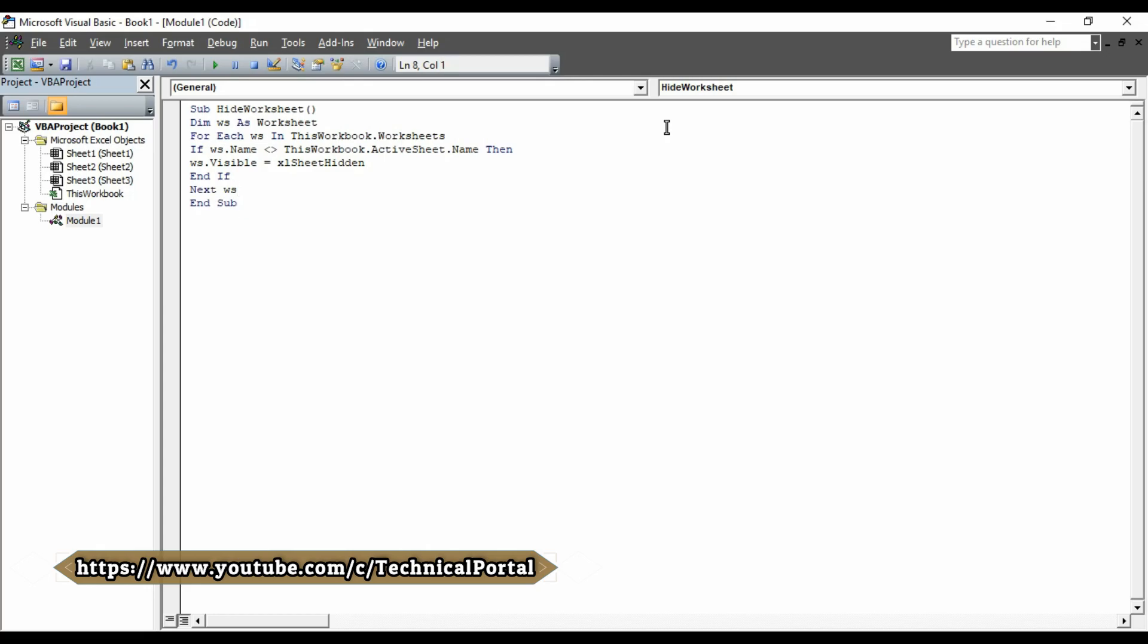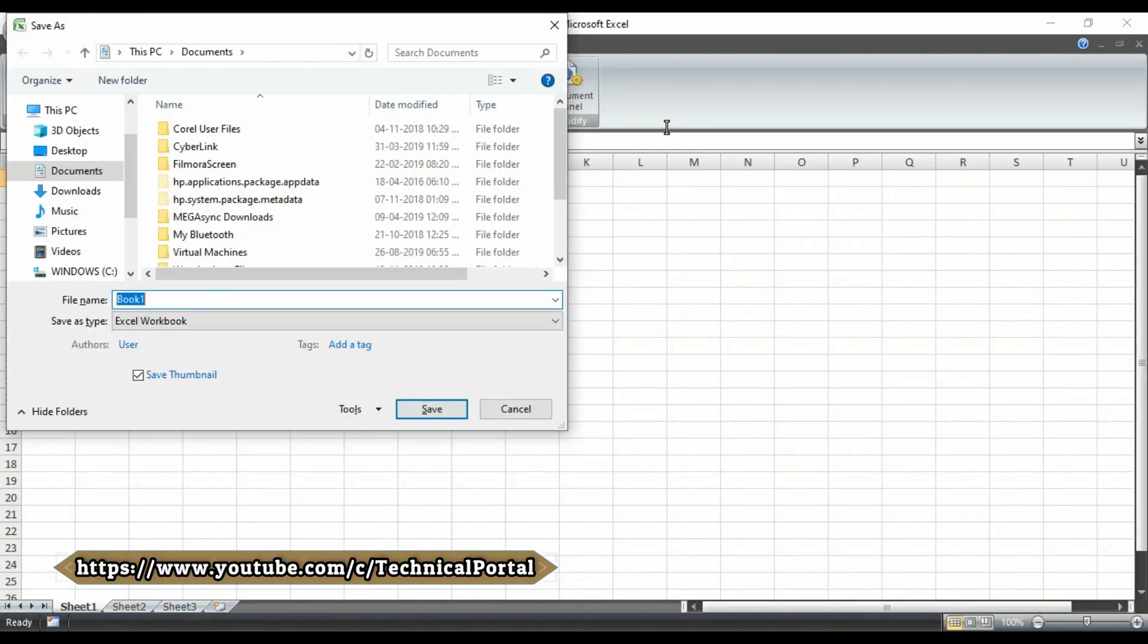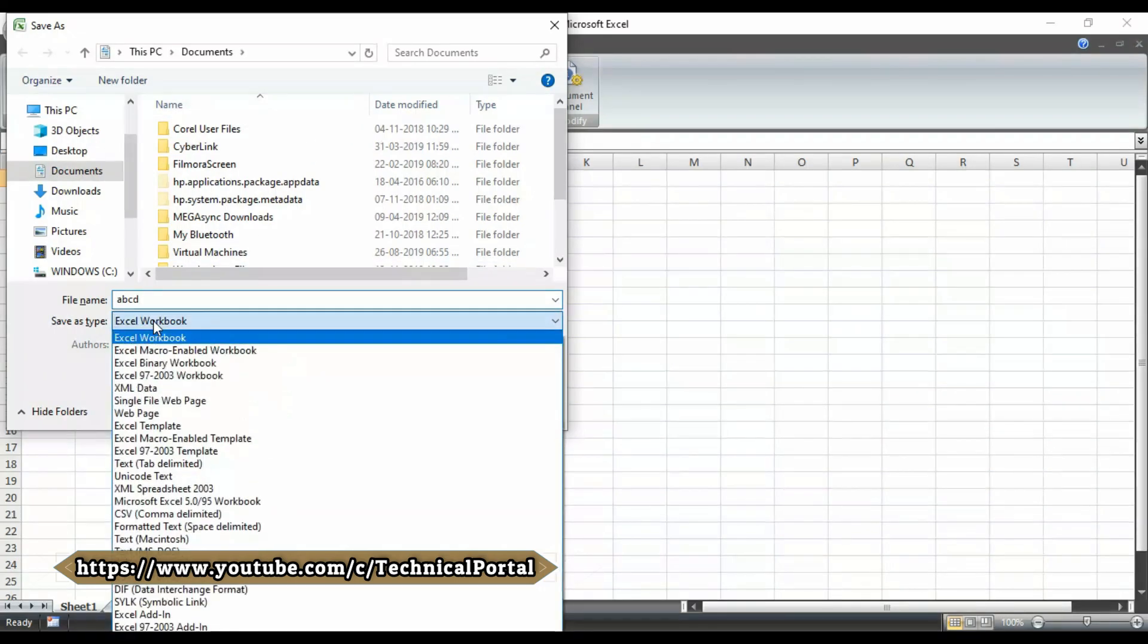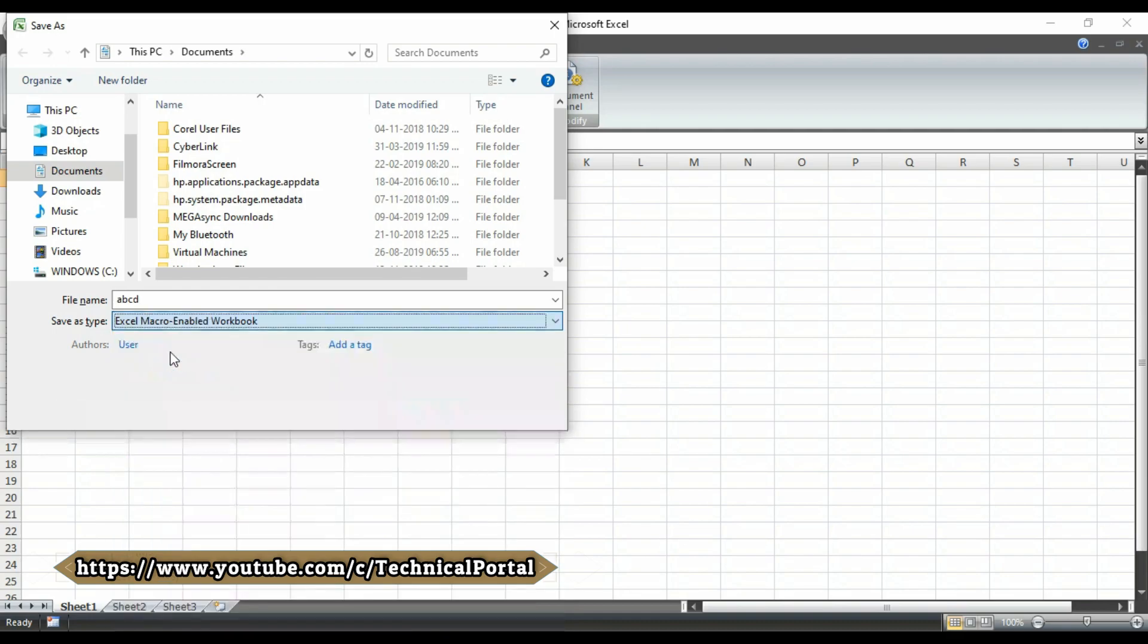Then, save it. Remember to save this workbook as macro-enabled workbook. As I am typing here, the sheet name. Suppose, I am giving name the ABCD. And here, save as type. You have to select the XL macro-enabled workbook. Otherwise, your whole work will be destroyed.